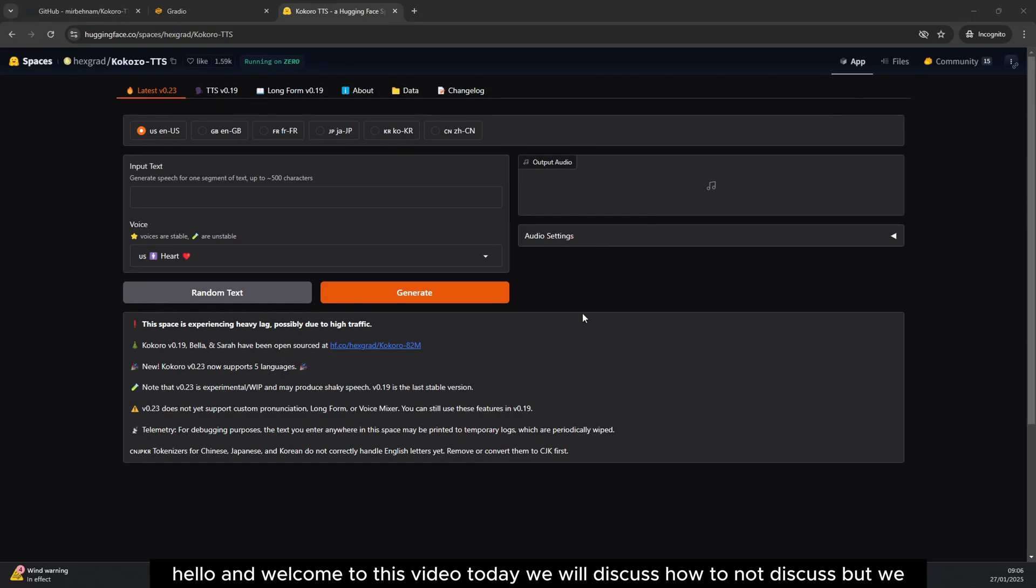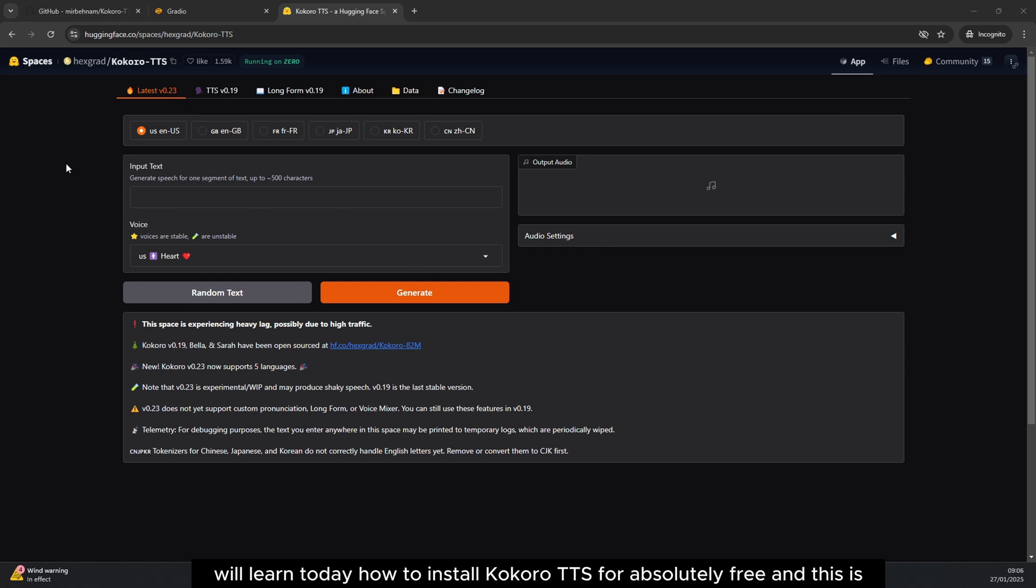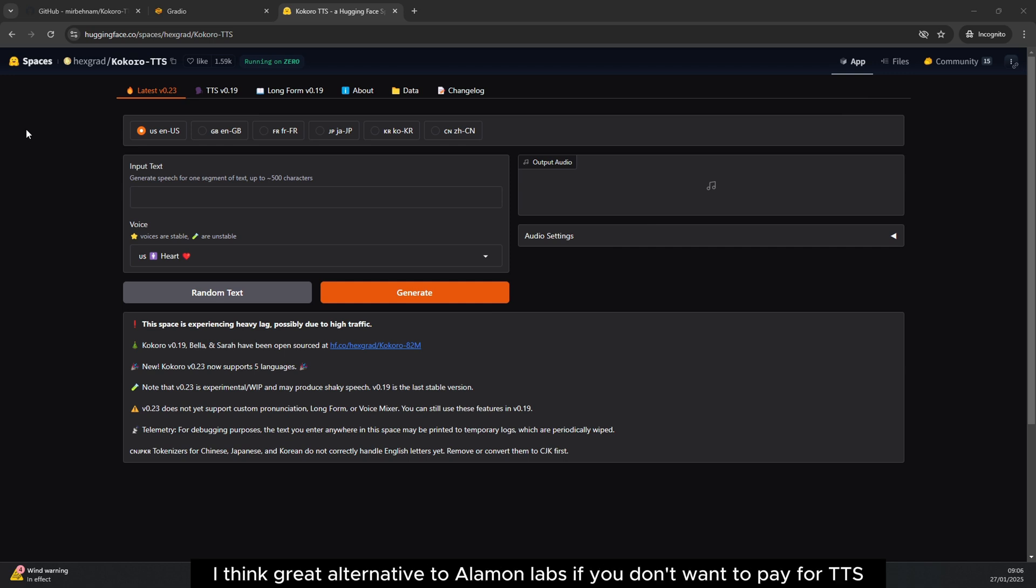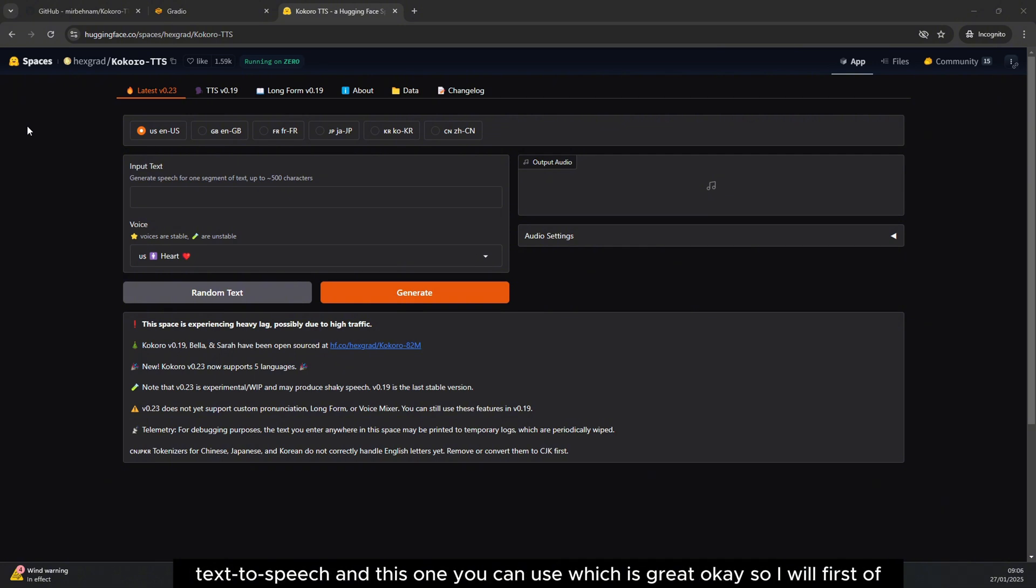Hello and welcome to this video. Today we will learn how to install Kokoro TTS for absolutely free. I think it's a great alternative to Eleven Labs if you don't want to pay for text-to-speech, and this one you can use which is great.